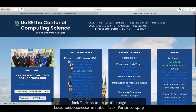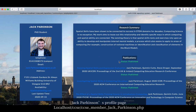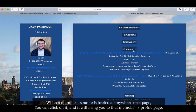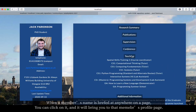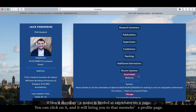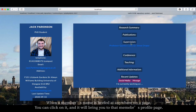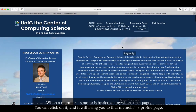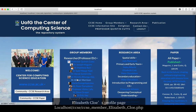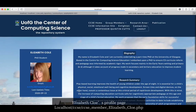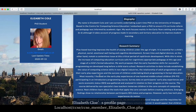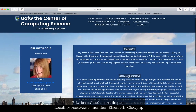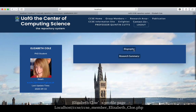Let's go to a PhD student, Jake Parkinson's profile page. At any page, when you see a member's name under a hyperlink, you can click on it and it will bring you to that member's profile page. Let's view another part-time PhD student's profile page — Elizabeth Klo. Her page has less information, but users will still have an idea of how her profile page will look.